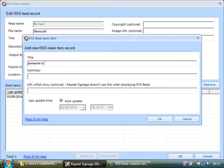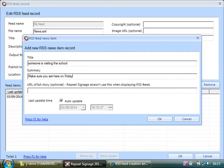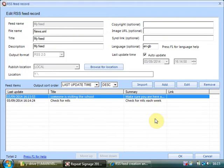Someone is visiting the school. Make sure you are here on Friday. Okay. Just completely random stuff. So we've still got two news items. You can have as many as you like.